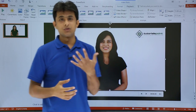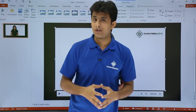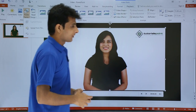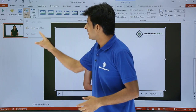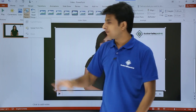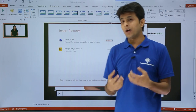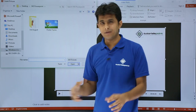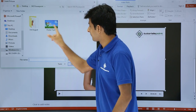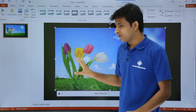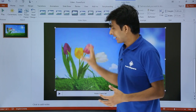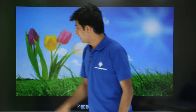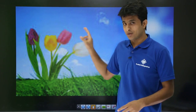You can add a poster image — a thumbnail shown before the video plays. In the Format tab, go to Poster Frame and select Image from File. Browse and select your poster image file, then click Insert. Now in slideshow mode, the poster image will display before the video plays.